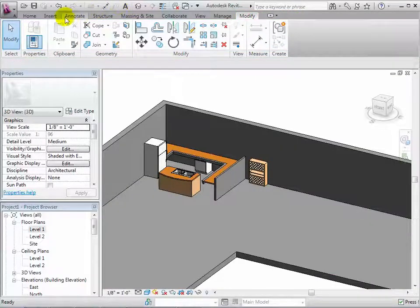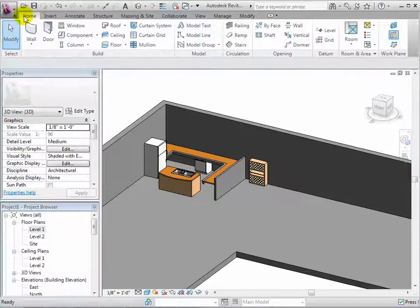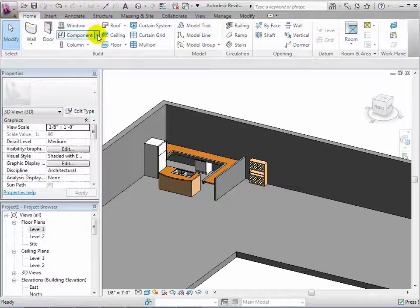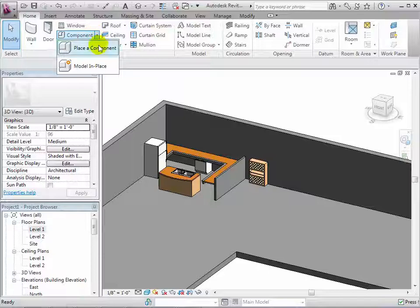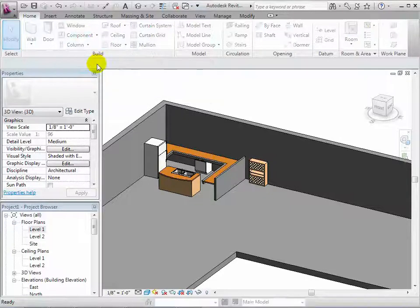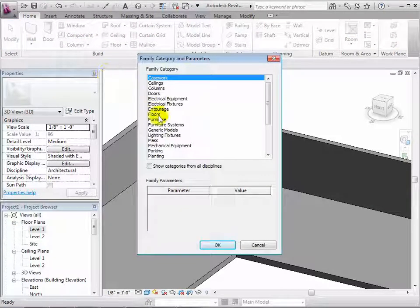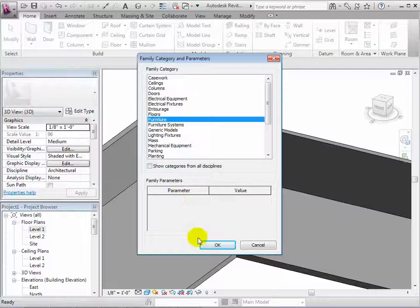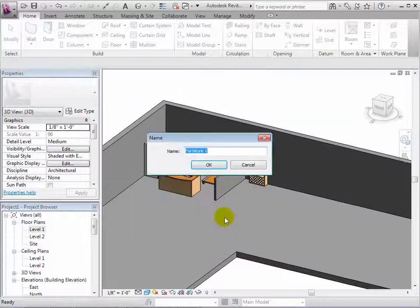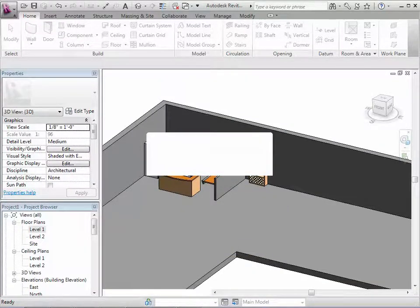Now let's create a model in place component for simple demonstration purposes. We will also give this component the name example.